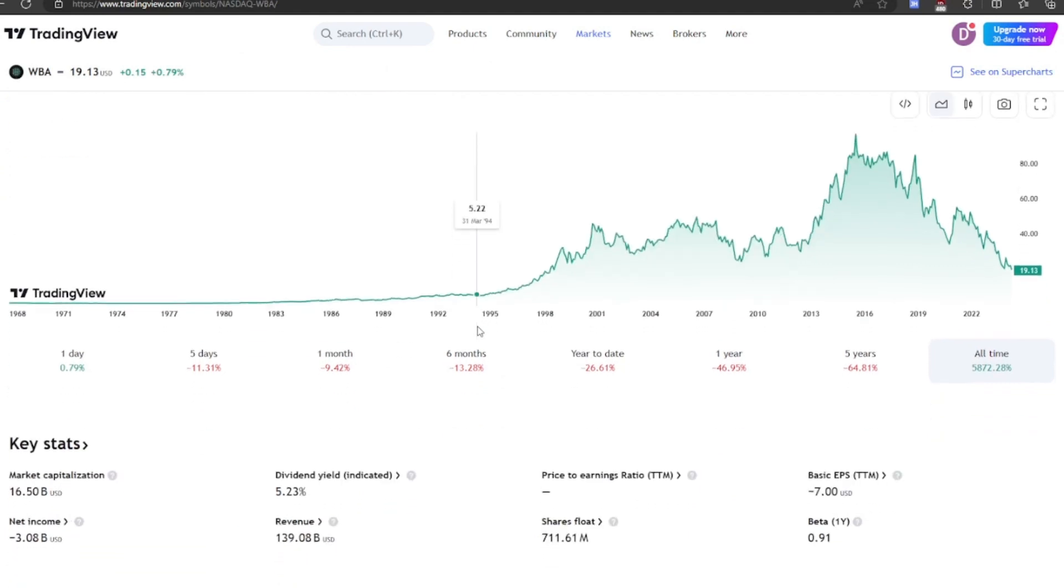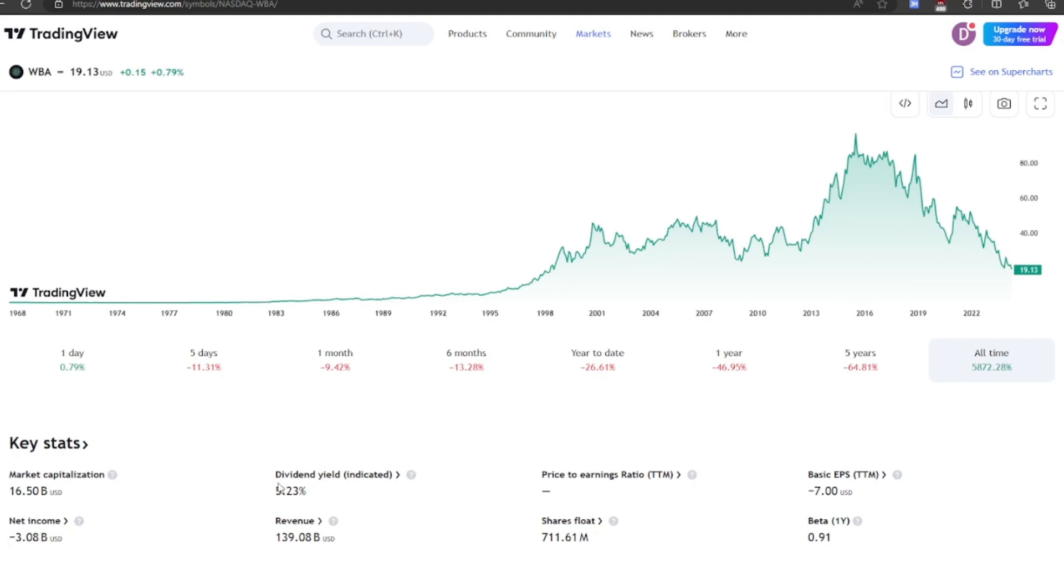So we've got a $16.5 billion market cap on this company. Definitely not a small company, and they do pay a dividend, even though they have negative earnings. They must be taking on debt in order to do that.